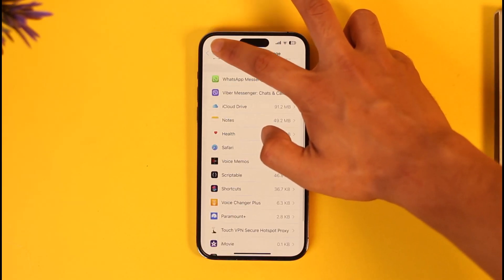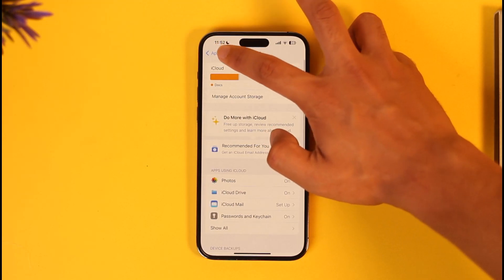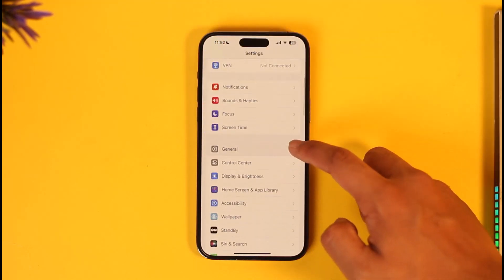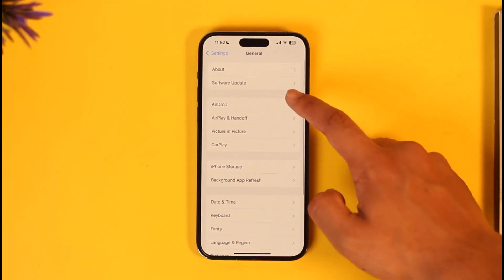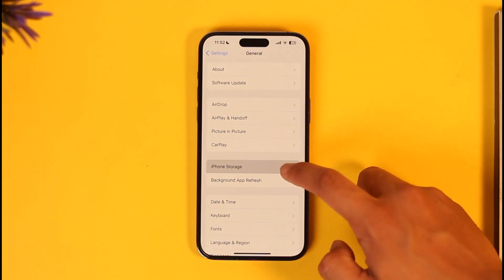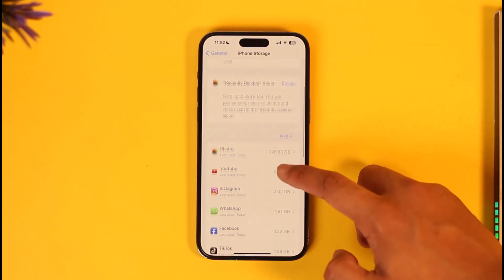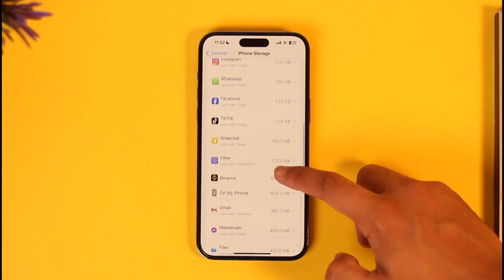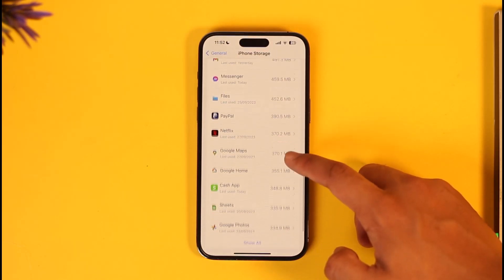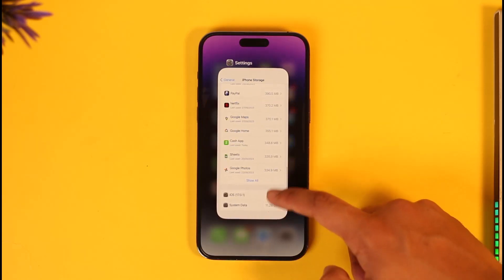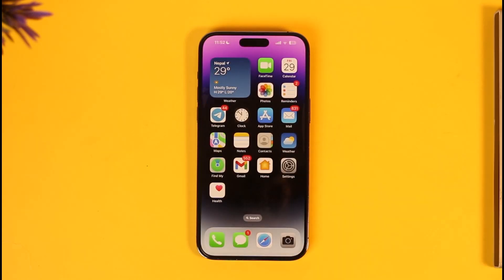If that doesn't help, come back and go to General, then go to iPhone Storage. Look for the Safari application and clear the data from there. This way you should be able to delete documents and data on iPhone.